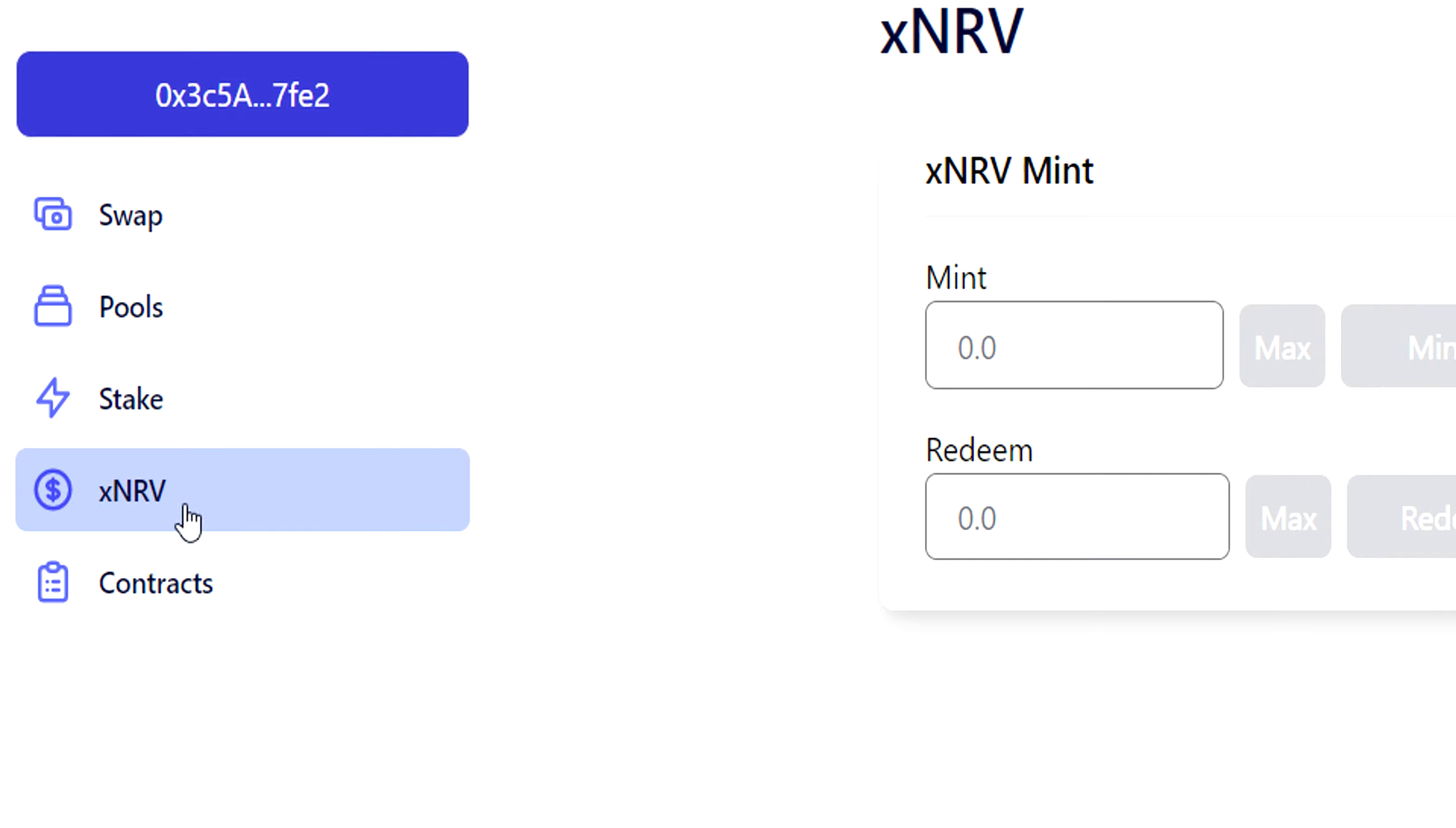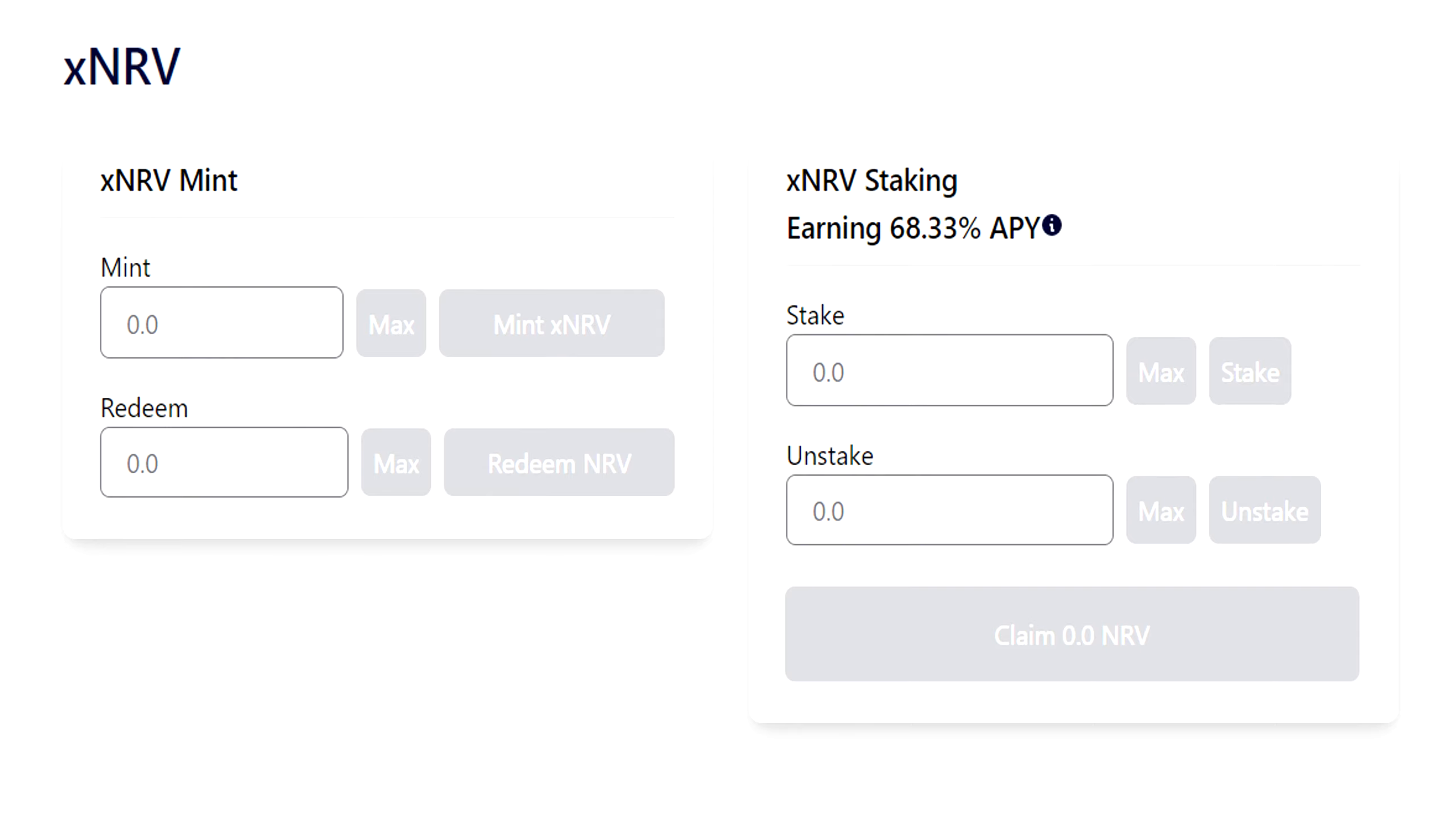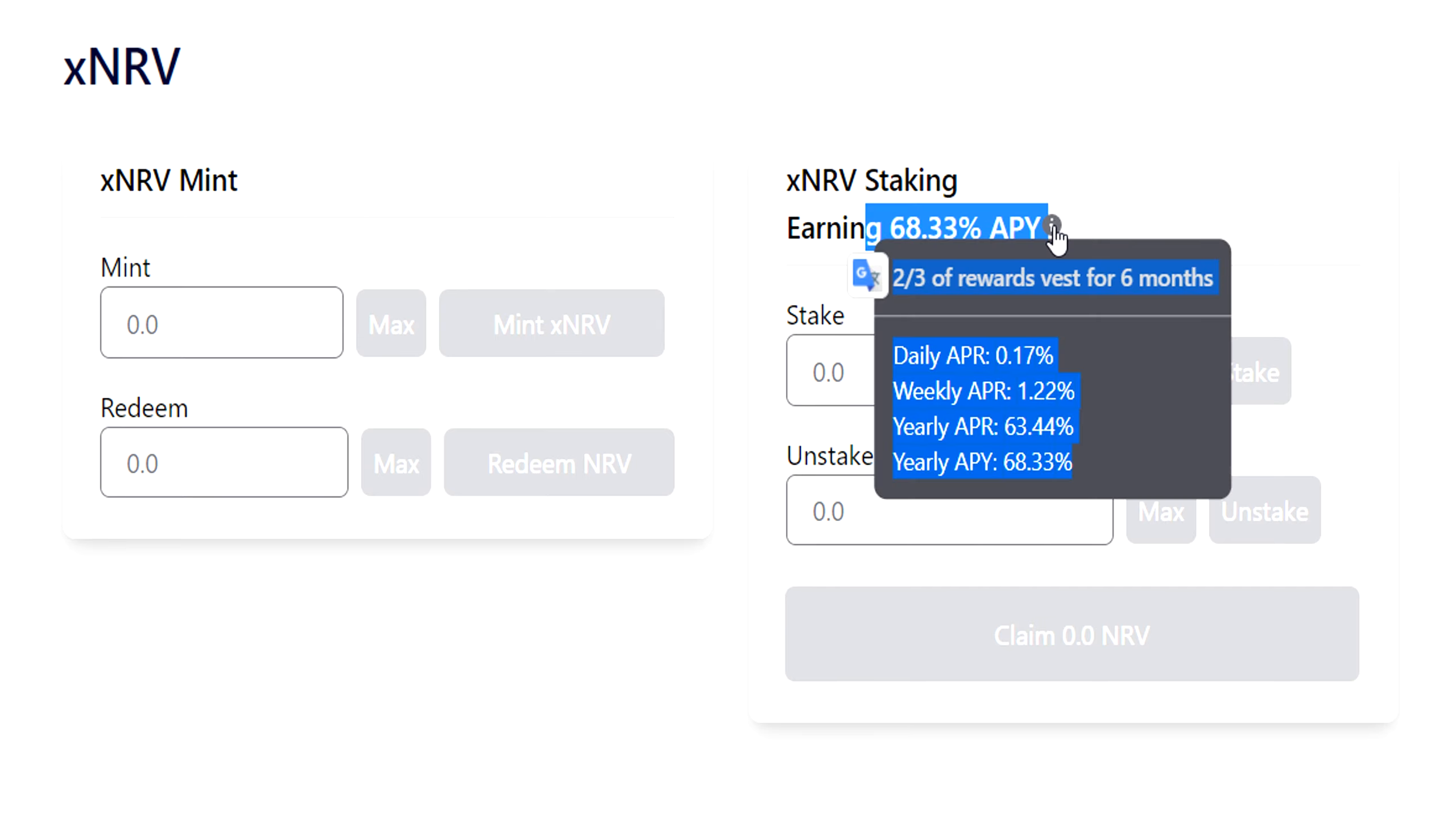If you're really bullish on this project and you want to farm NRV tokens, you might consider providing liquidity on PancakeSwap between the NRV-BUSD token, and you would get this APY. And again, two-thirds are vested again. So they're minting these tokens and giving them to the people who supply here. Next part here, xNRV. This is what they want you to do with the NRV so you don't dump it. They want you to stick it in here.